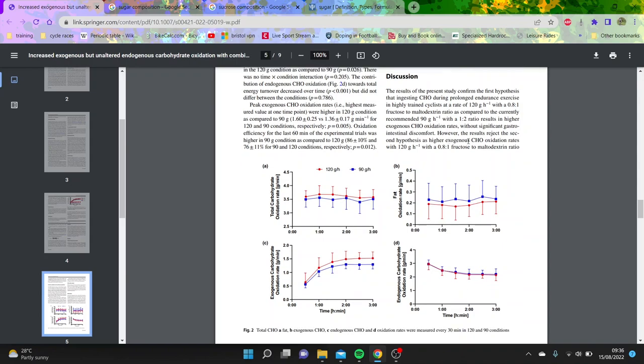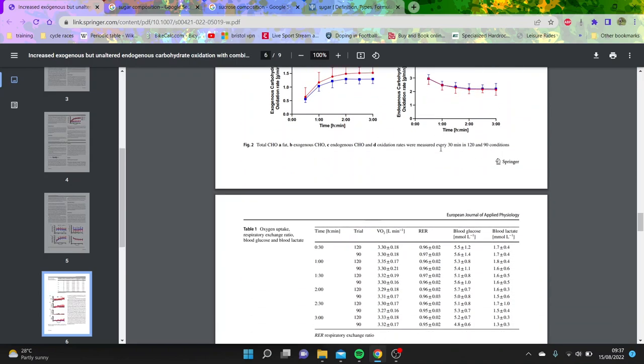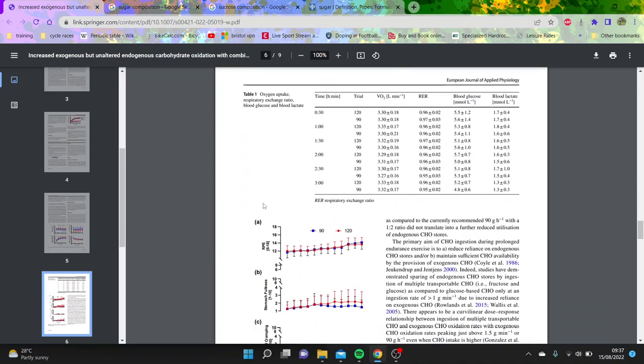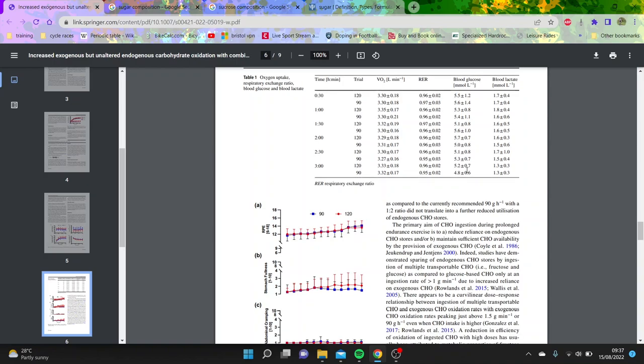You can see the results reject the second hypothesis as high exogenous carbohydrate oxidation rates don't change the endogenous, which is odd. You can see here the blood glucose levels and blood lactate levels across the two different trials. You can see the 90 grams an hour. It's not crazy different, it is higher, but it's not bonkers higher across the board.